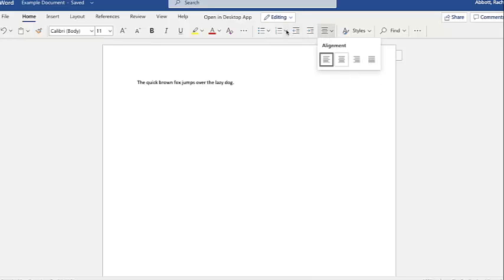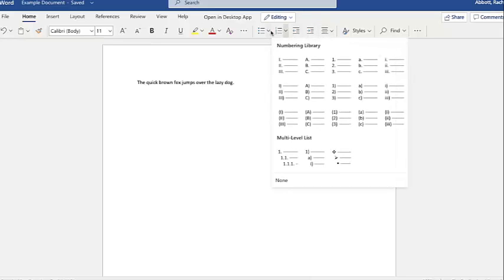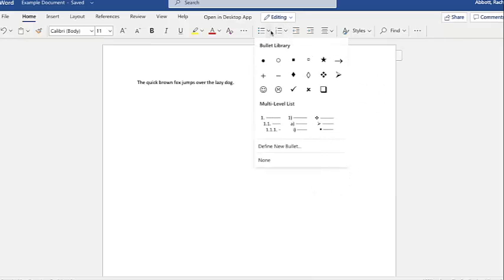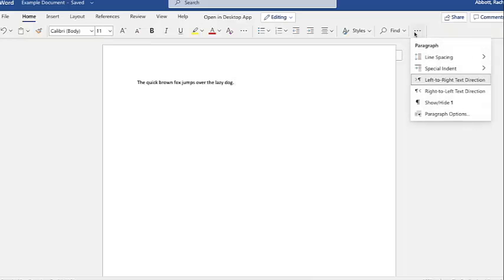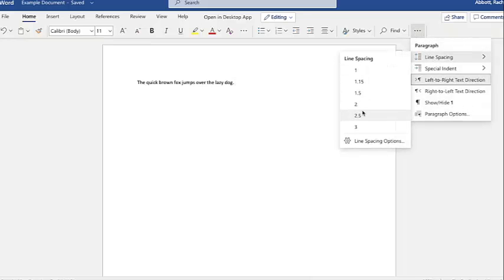Just above the alignment icons are your options for creating a bulleted list. These are really handy when you're making numbered lists as well. Clicking the little arrow in the corner allows you to set the spacing on your document. If you need to change the spacing to double-spaced or single-spaced, this is where you will find those options.